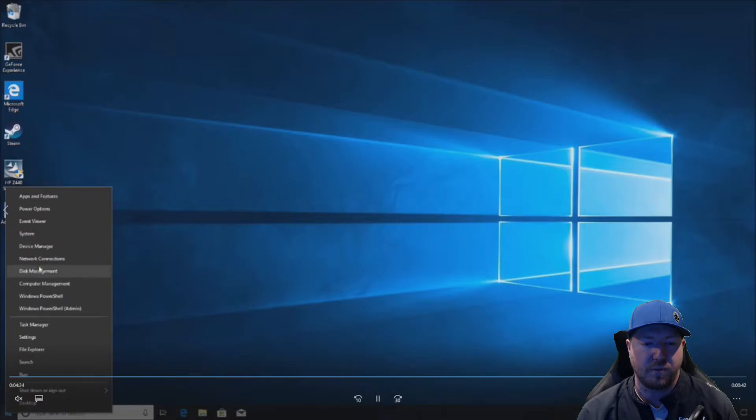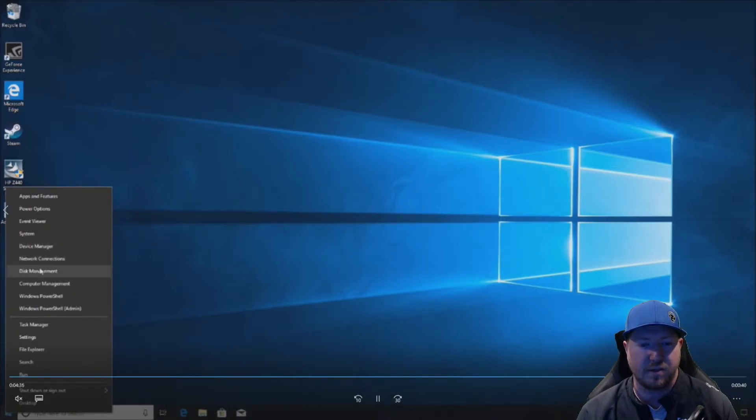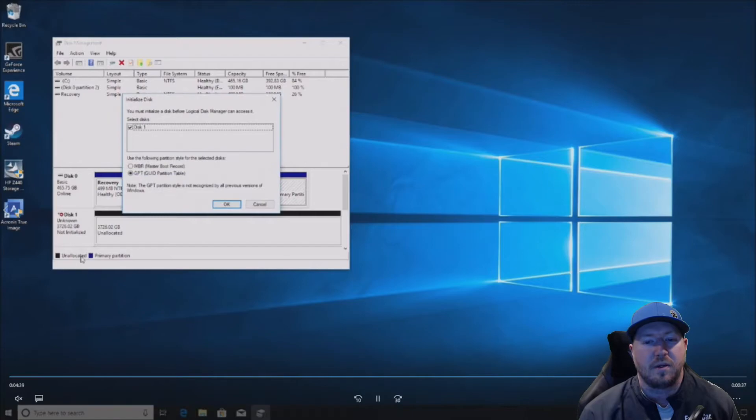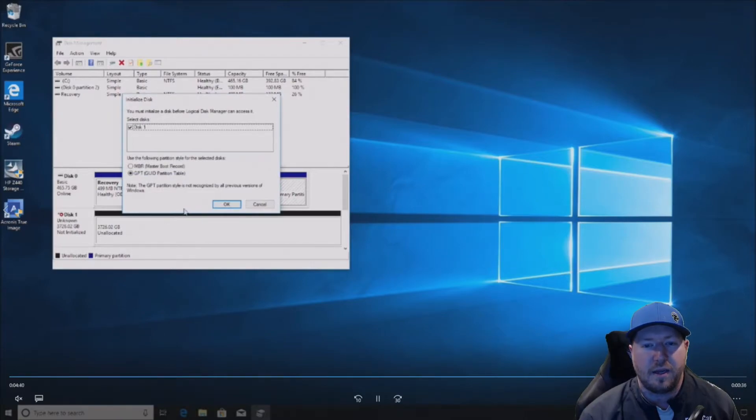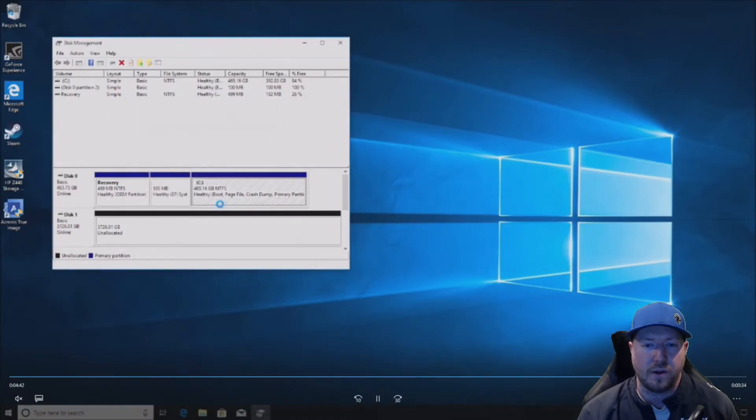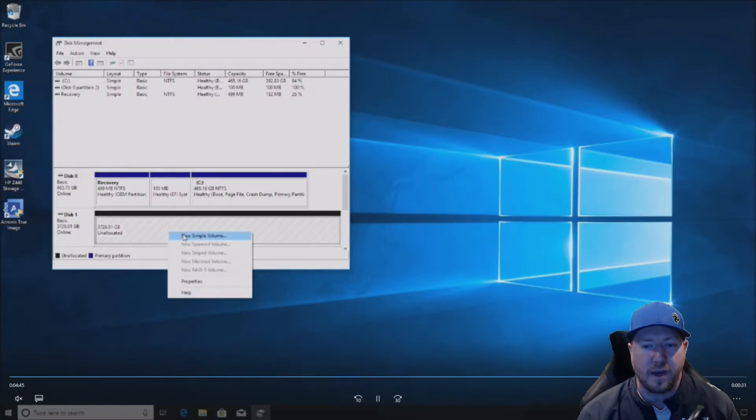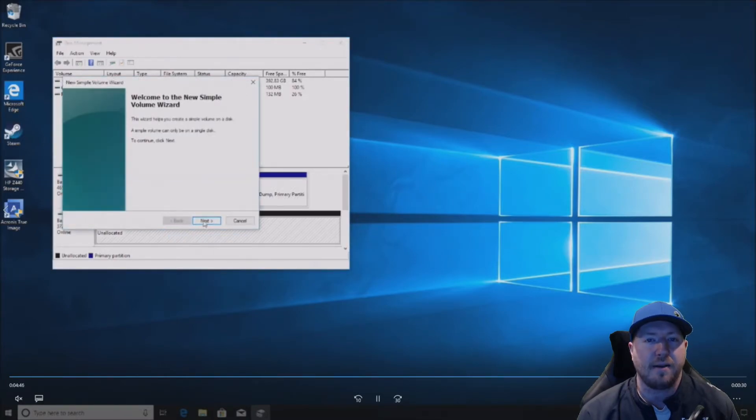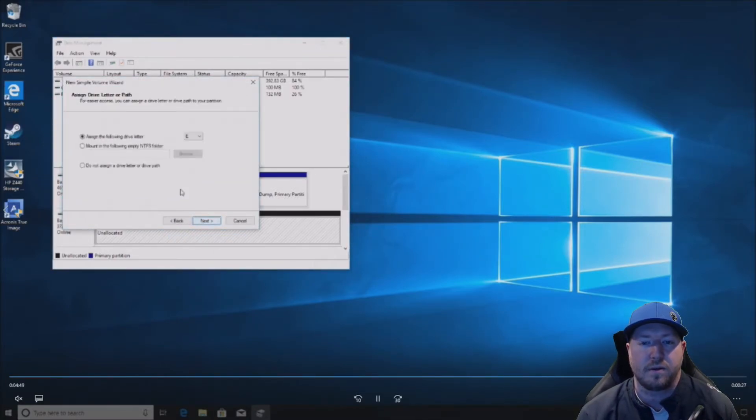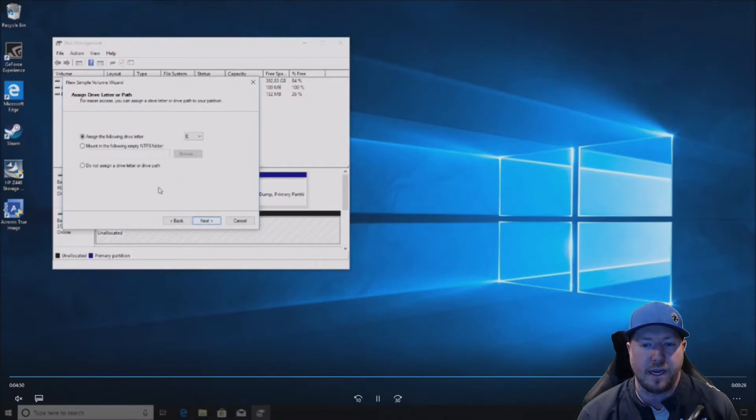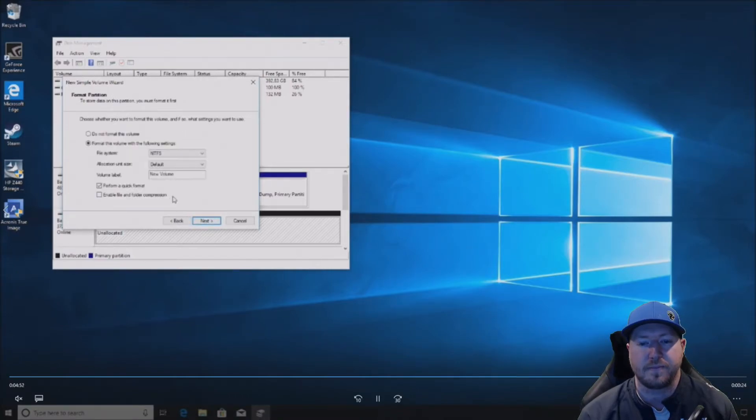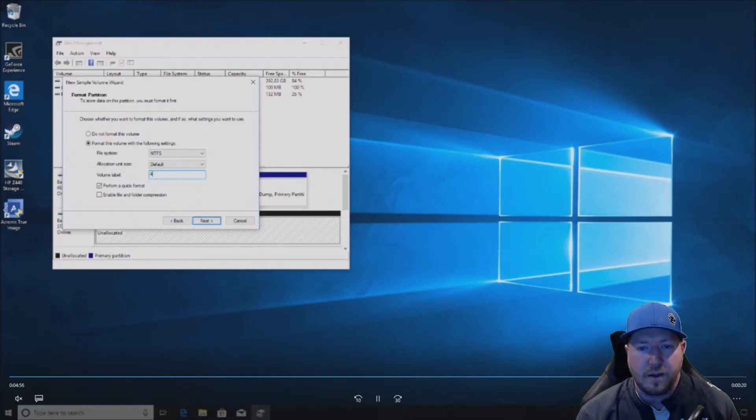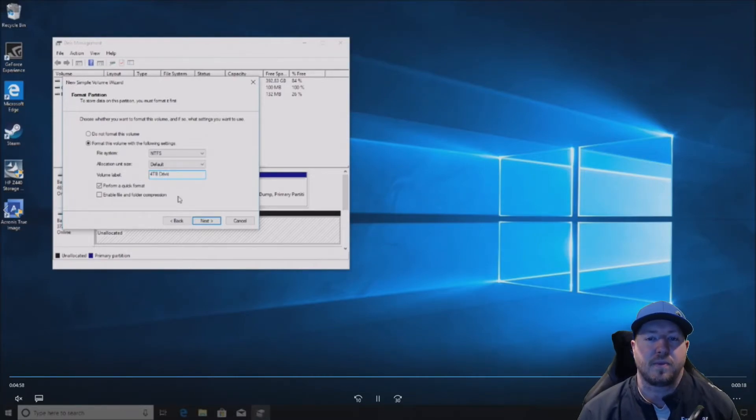Right-click on start, disk management. It's going to be called disk one. We'll hit okay. We'll right-click on it and make it a new simple volume. It's the E path. And we're going to name it 4-terabyte drive.